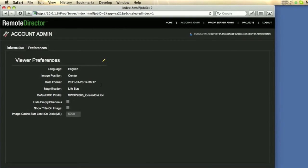Examples are the date format that you prefer, the initial magnification for proofs that you create, a default ICC profile if you create a proof for documents that don't contain ICC profiles, and more. You enter the information, save it once, and you're done.